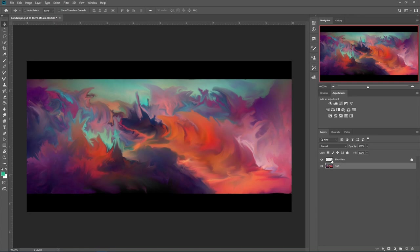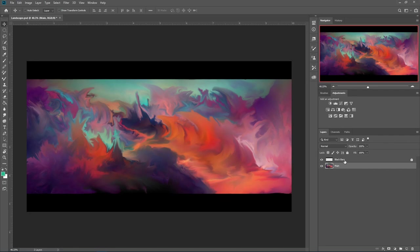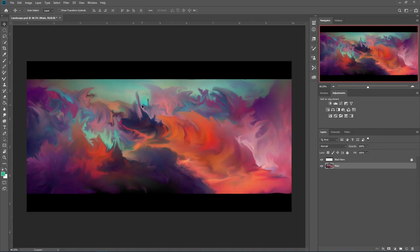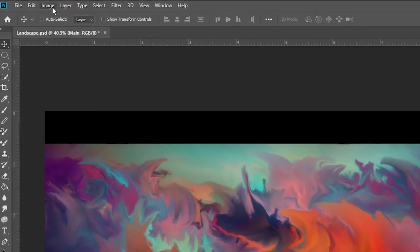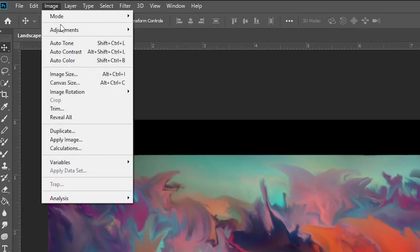If you made some black bars like I did, make sure, first of all, make sure it's locked. You don't want to be going over that because that can be very annoying. Make sure this is your main image, and what we're going to do is go up to image, adjustments.